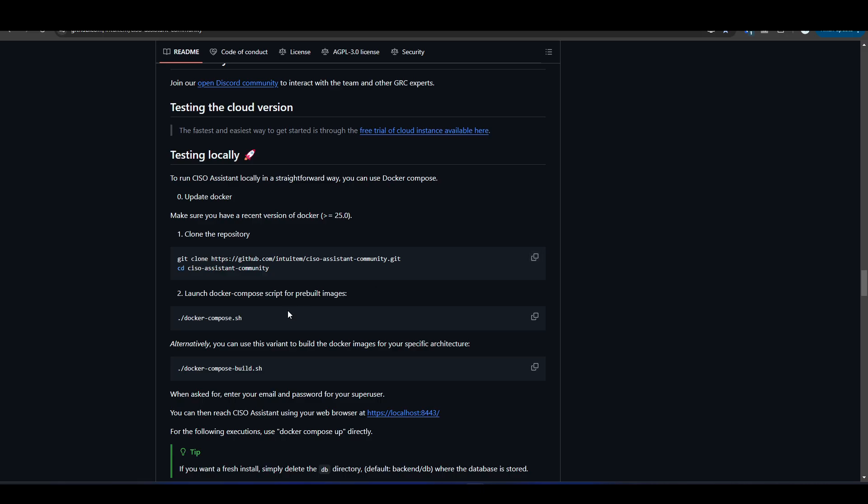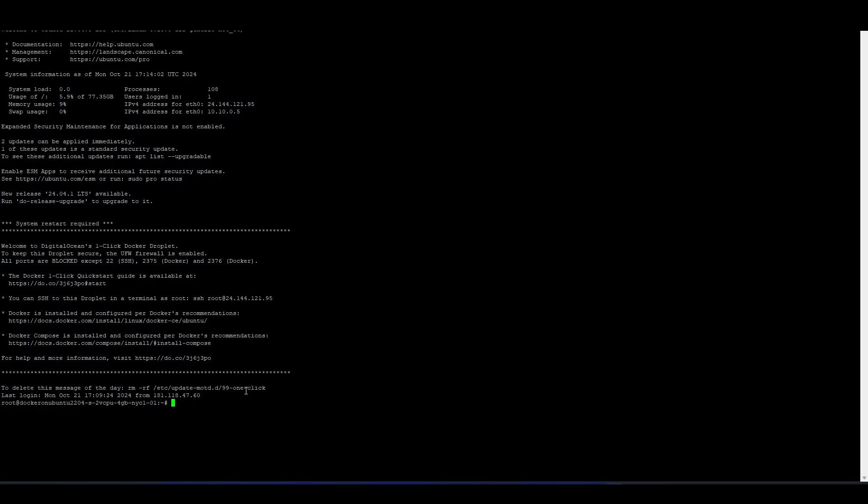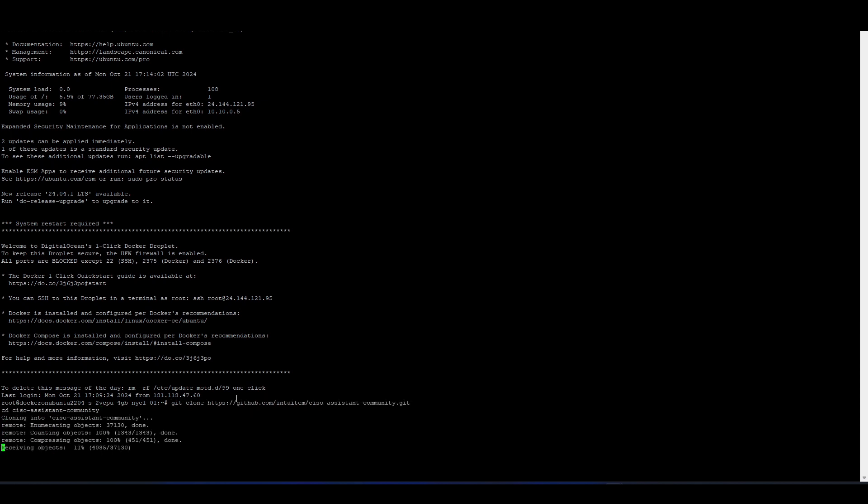Now time to actually install CISO Assistant on the platform itself. So what I'm going to do is I'm going to come over back to the GitHub repository and I'm going to copy the installation command. Don't worry, I'm going to leave a link for the GitHub repository in the video description below for you to check out. So once I copy that, I'm going to come back over to my VM. I'm going to paste that and hit enter. Doesn't take that long, as you can see, just like two or three seconds it takes.